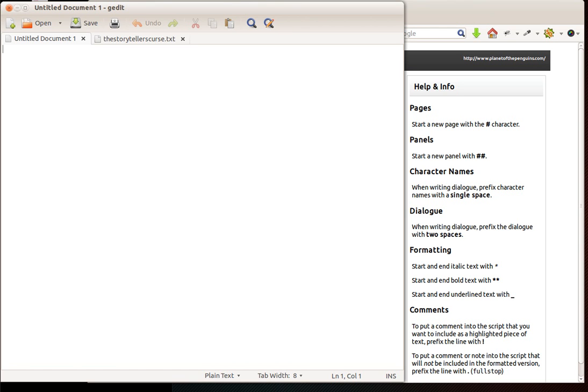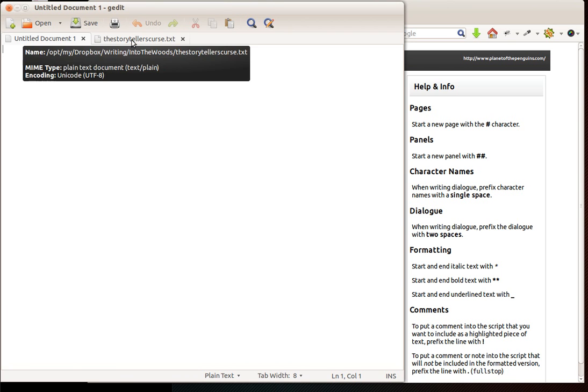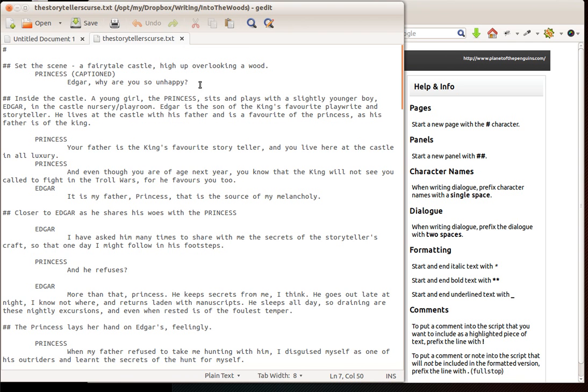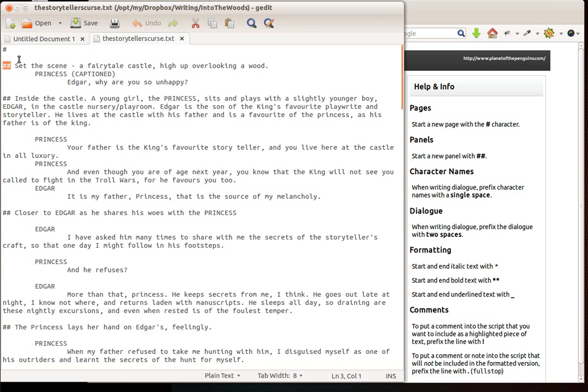I'm going to start with an example of what a finished Bubble script would look like. This is the script for The Storyteller's Curse, a five page story I wrote for an anthology here in the UK. As you can see it's all pretty much plain text, human readable straight away. On the right hand side here you can see I've got a little ready reckoner to remind me of the syntax. Each hash mark is the start of a new page. Double hash mark is the start of a new panel. A single tab or space is what you put before the character name, and double tab or space before dialogue. The reason for supporting both tab and space is tabs look nicer and are easier to read, but they're not necessarily the easiest thing to use on every device.